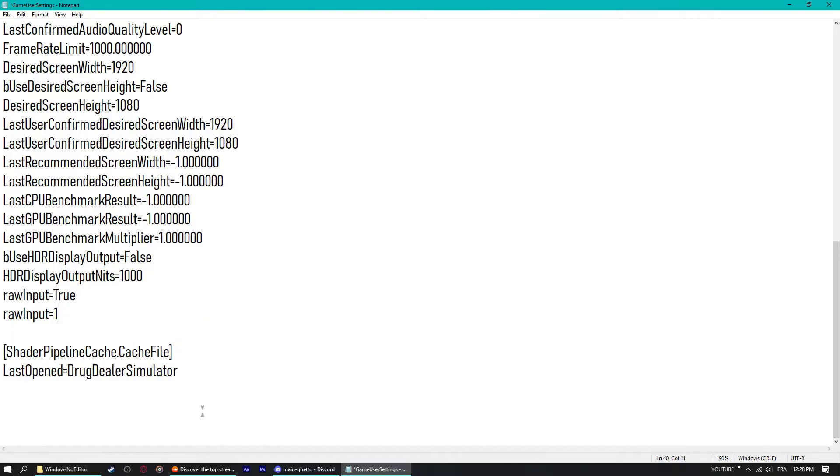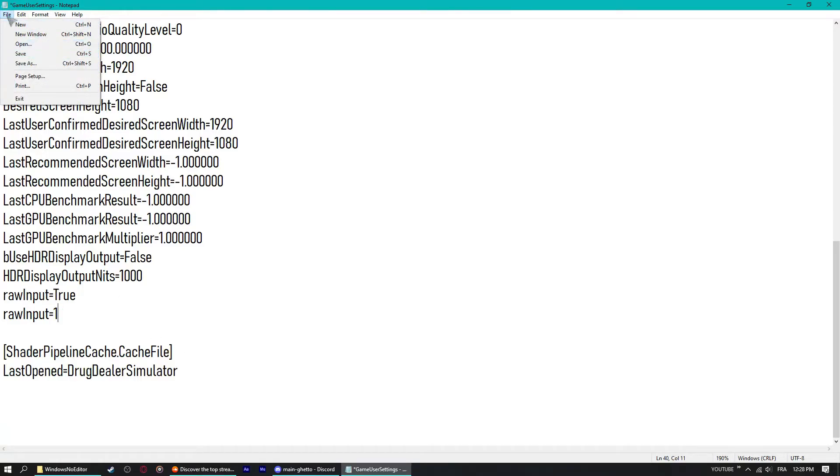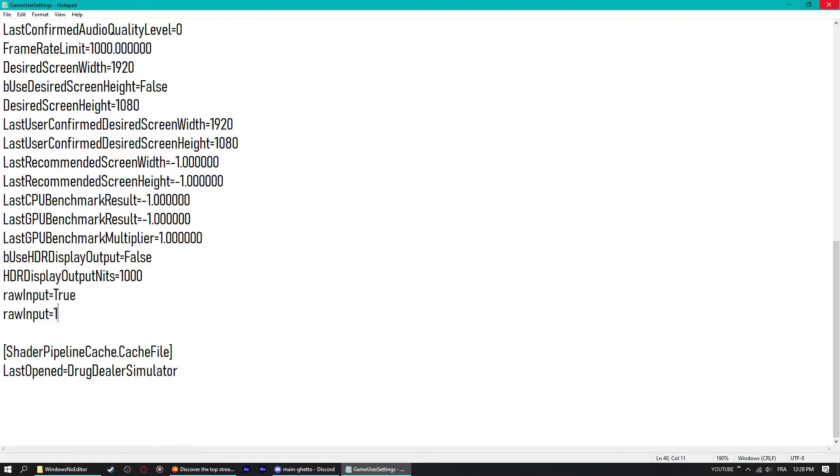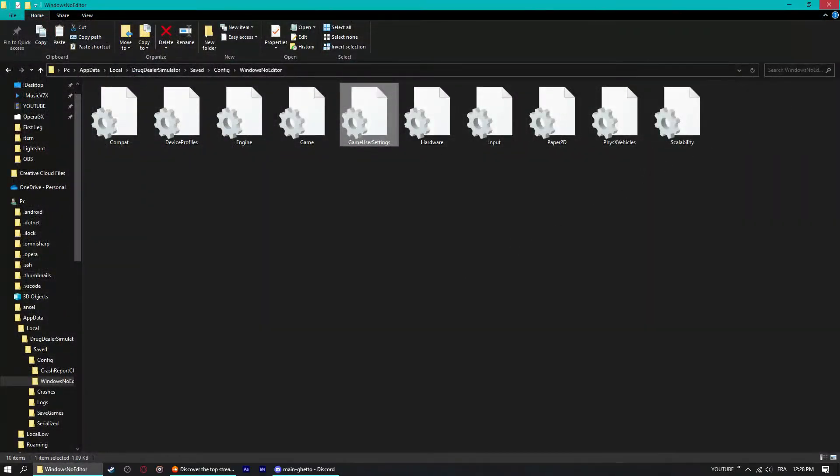Yeah, that's about it. Just click Ctrl S to save it or just click on File, Save, then just close it.